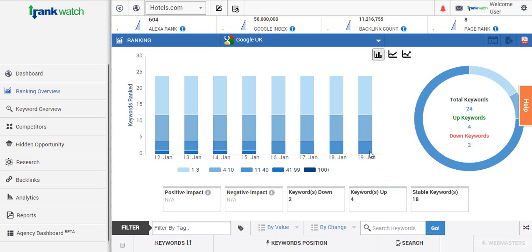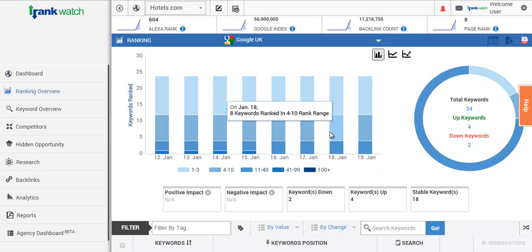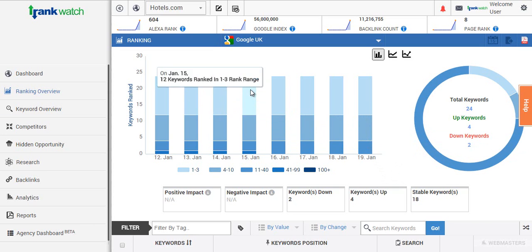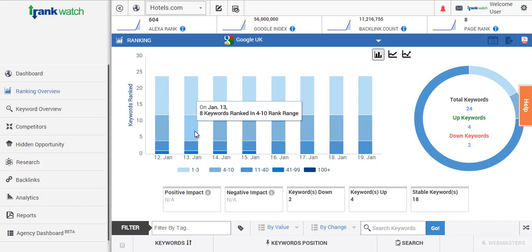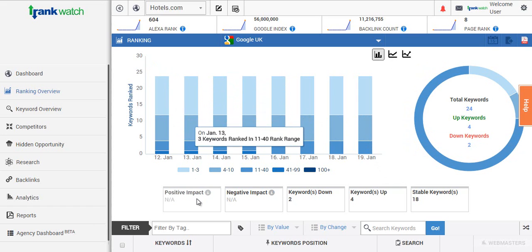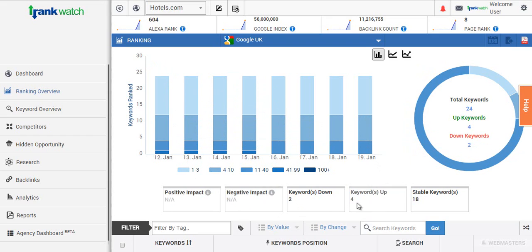You also have a bar graph here which gives you a single overview about the keywords you're ranking across different ranges, and the ones that have had positive impact, negative impact, and the keywords which have had no changes in rankings since the previous day.